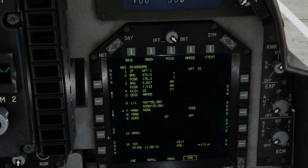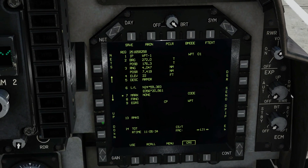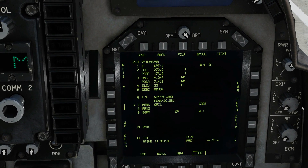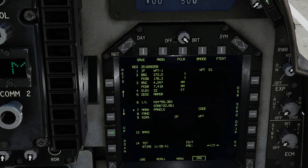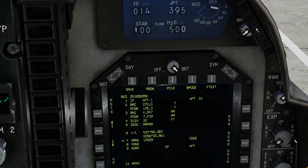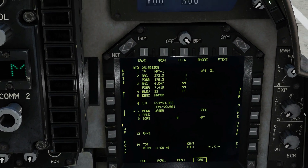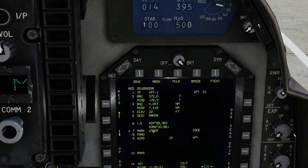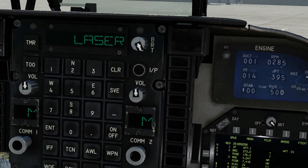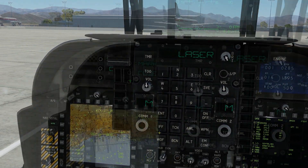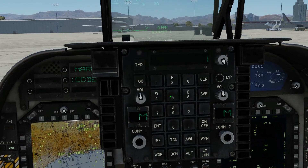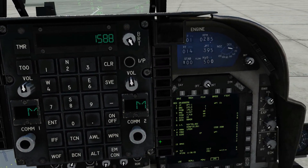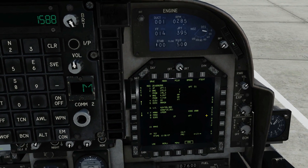Next, how is this particular target going to be marked? We can change that with the up and down. Options include no marking, smoked, flared, mirrored, gale, light, panels, fire, laser, and so on — a whole list. I'm just going to put laser on this. I'm not actually going to laser it, but showing we could mark it with a third-party JTAC laser. In that case we can change the code — entering 1588, enter. Now with this target it's going to be marked with a laser with a code of 1588.